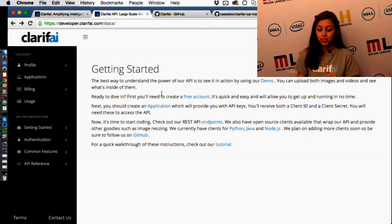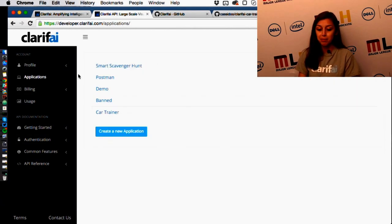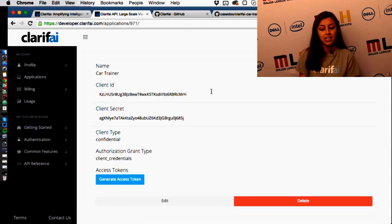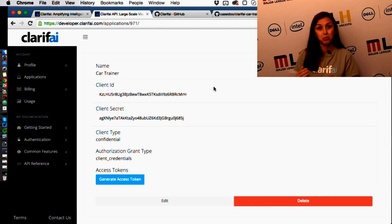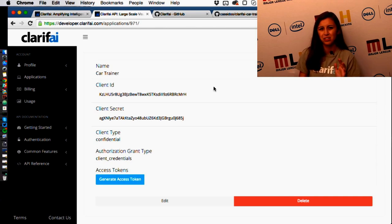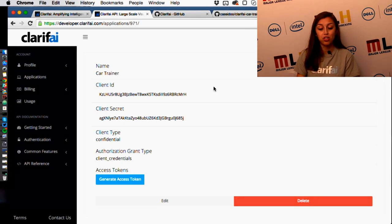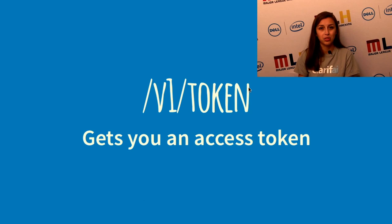you can create an account, log in, and then go to applications. You can make as many applications as you want. I have a client ID, a client secret, and then it generates an access token. If you want access tokens over time because they expire — ours expire about every day or every other day — you can just call the access token endpoint and you'll get a new access token with your client ID and client secret.